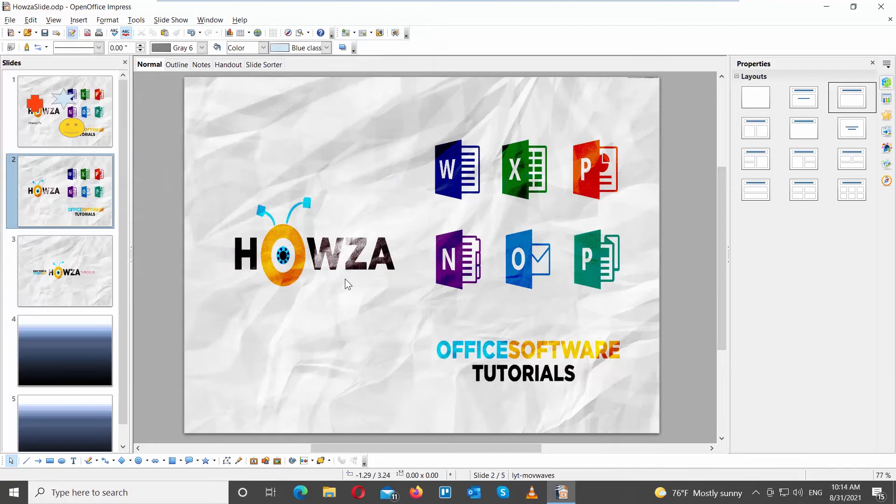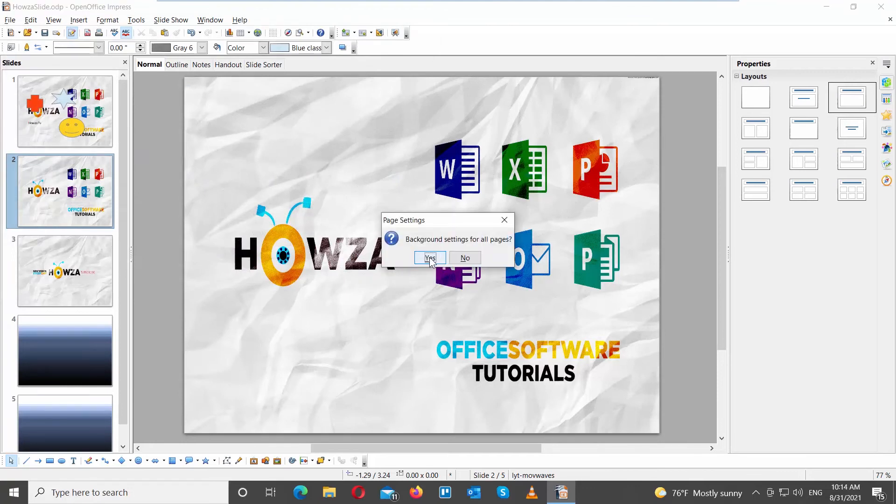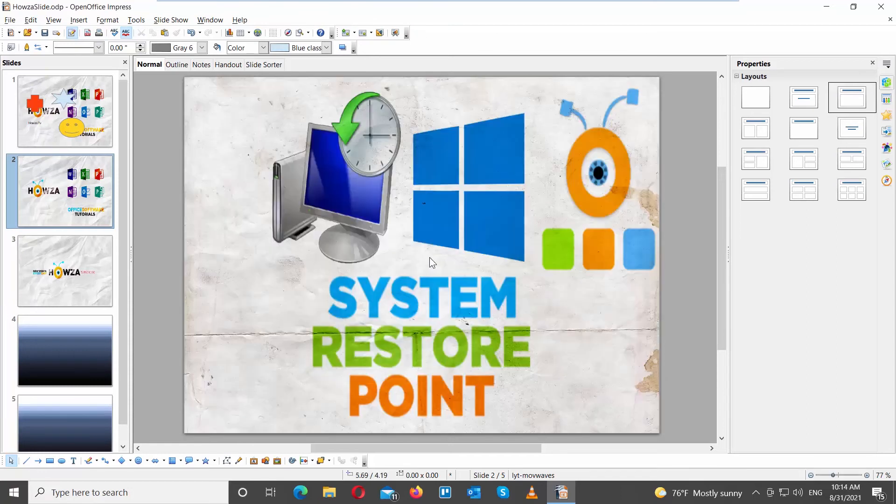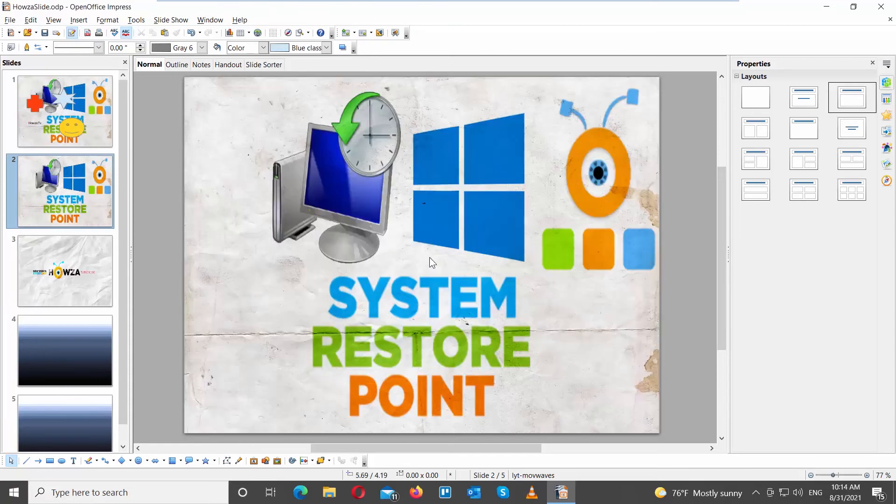You will get a pop-up asking if you want to apply the image to all pages. Click on Yes or No. If you choose Yes, the background will be changed on all slides.